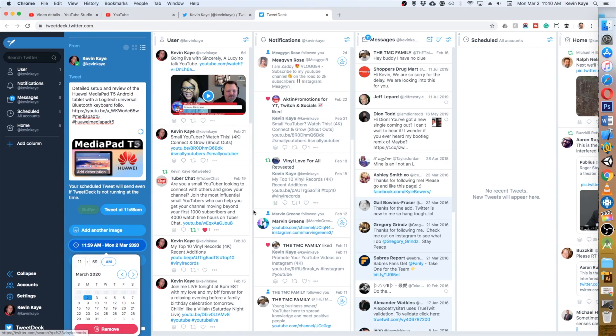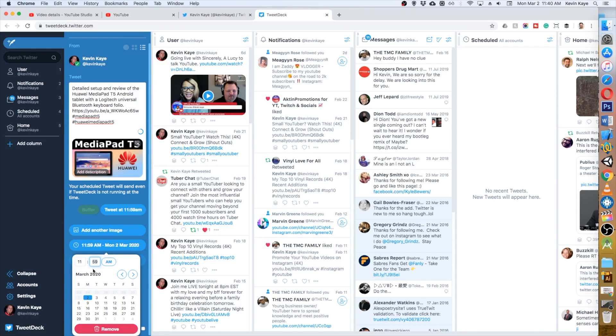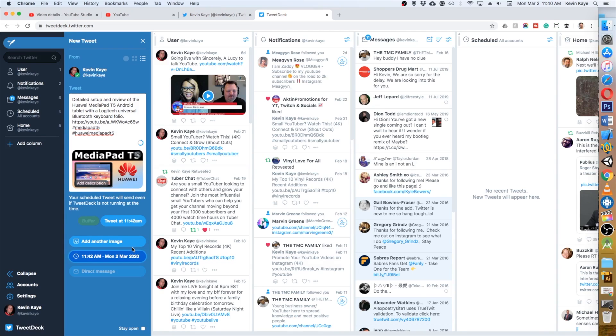So what you can do is schedule a time after now to let your tweet go, and I'm just going to do it barely after the time that we're doing this video right now. And there's our time all set. It's going to say tweet at 11:42 a.m.